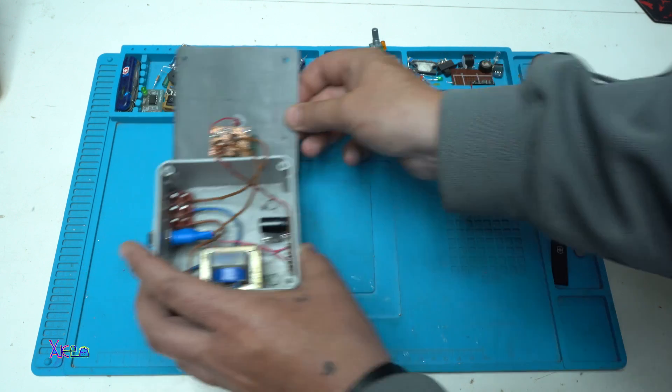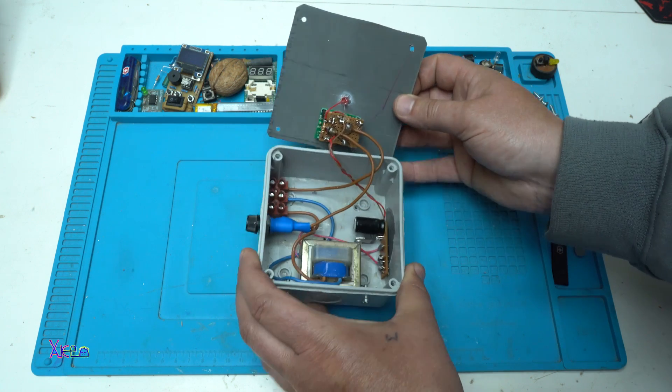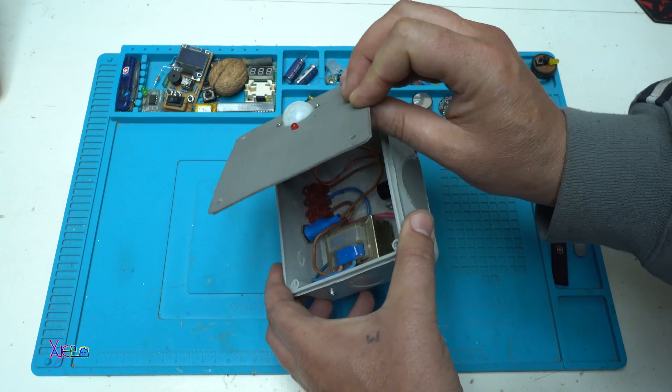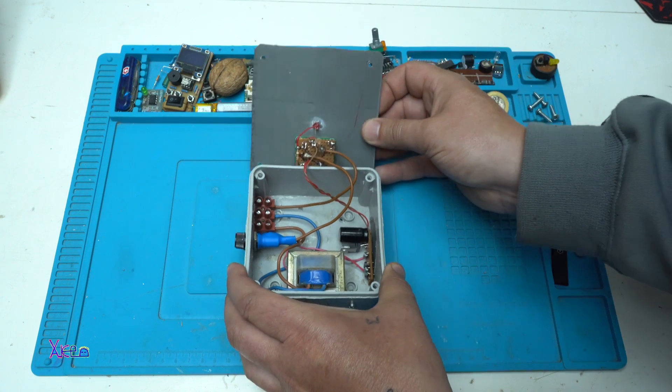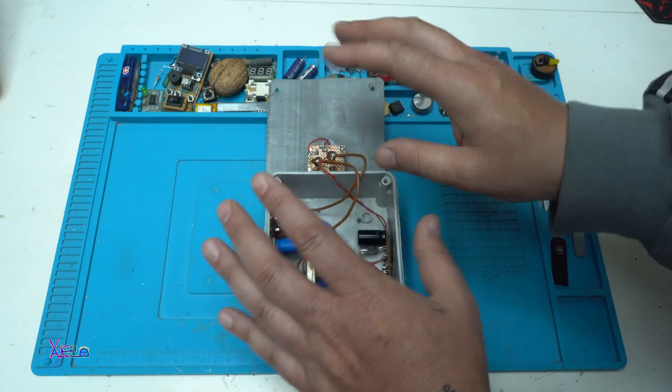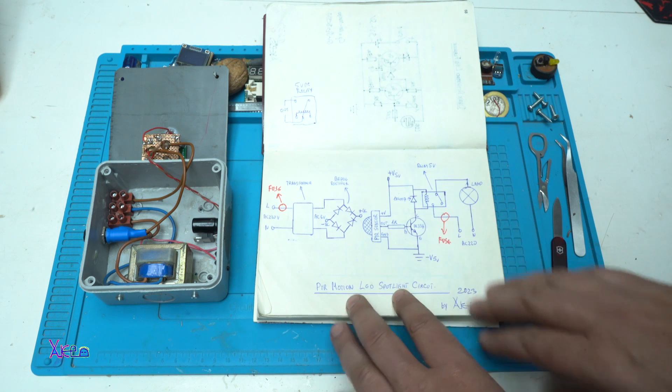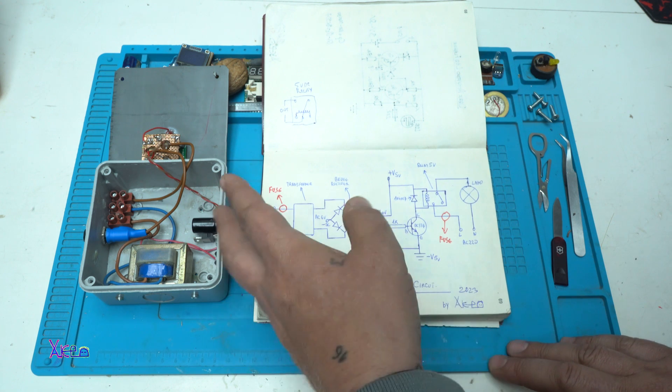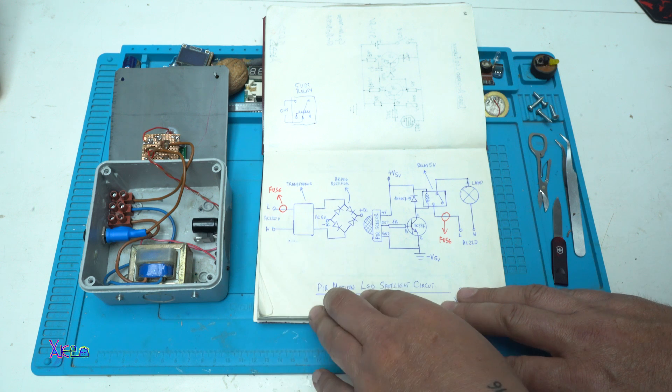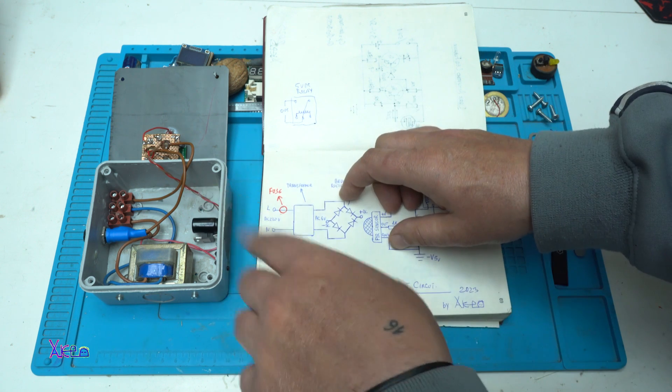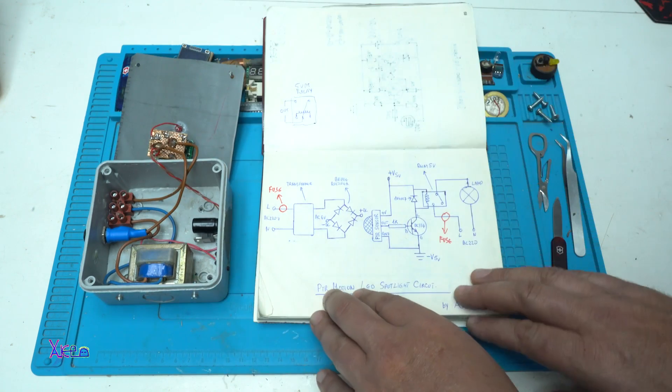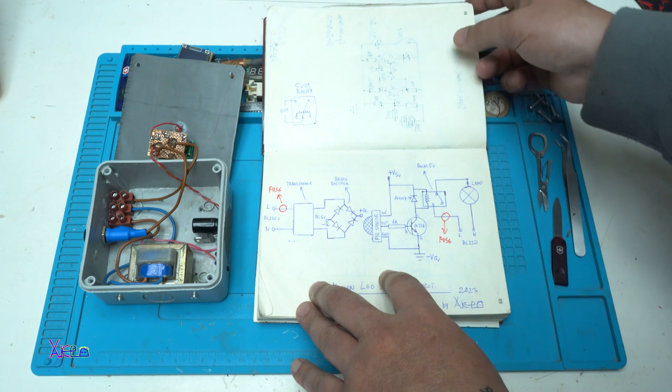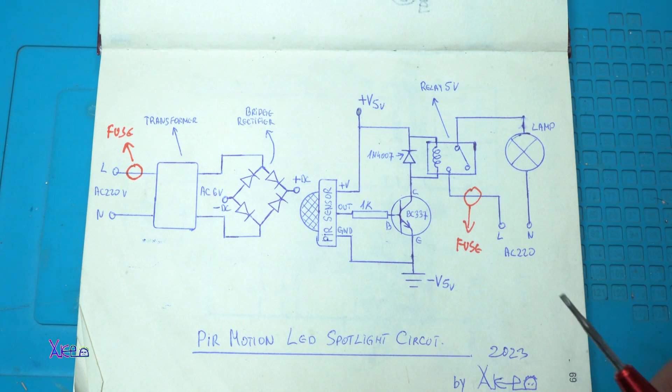Now let's proceed to today's DIY project, which is a PIR Automatic Motion Sensor for Lights. And before I explain all about this box, let me explain the circuit. Here it is, drawn in 2023. I have made a couple of these PIR Motion LED Spotlight circuits. It's a PIR motion circuit for any kind of bulbs or LED lamps. Here is the whole schematic for making this project.